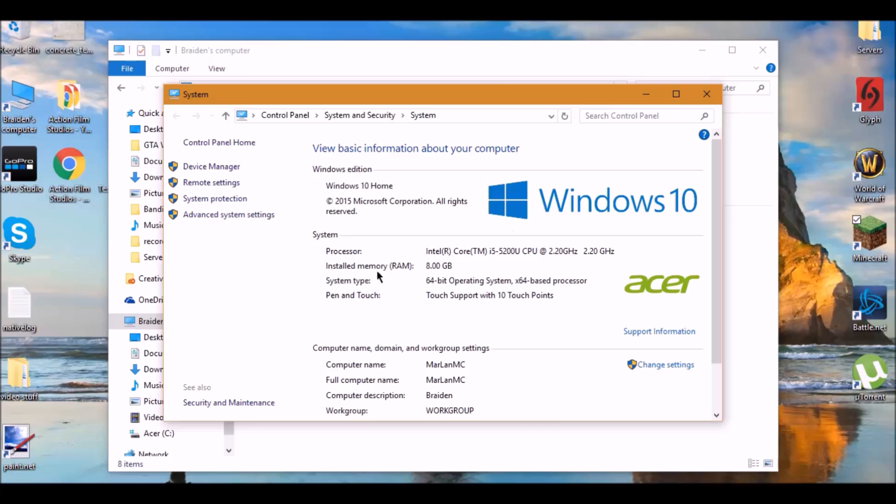Then, how much RAM you have installed, which I have 8, which came with my computer. You can put it to 8, but I'm not going to. I'm going to put it to 4.